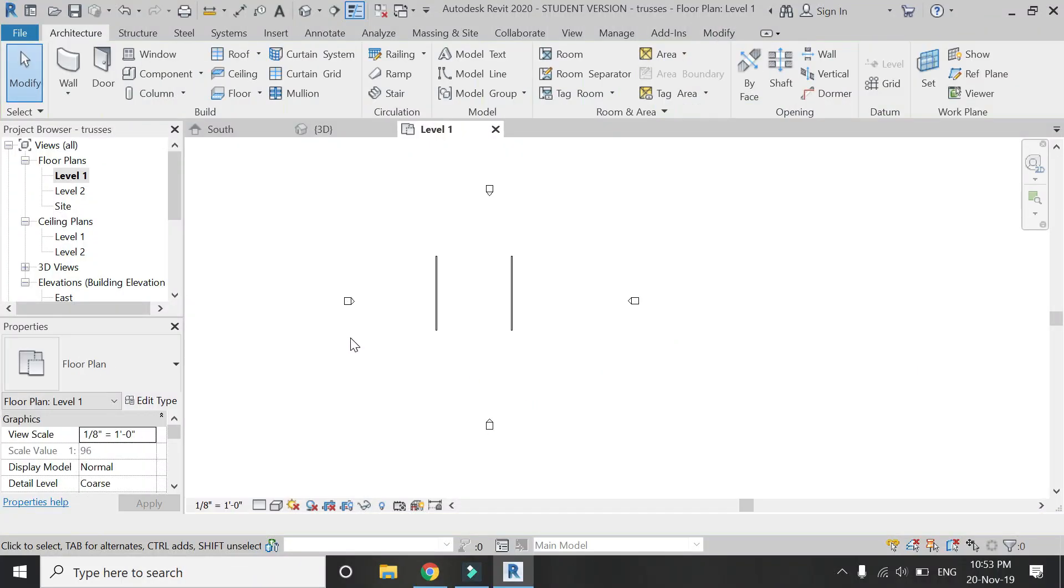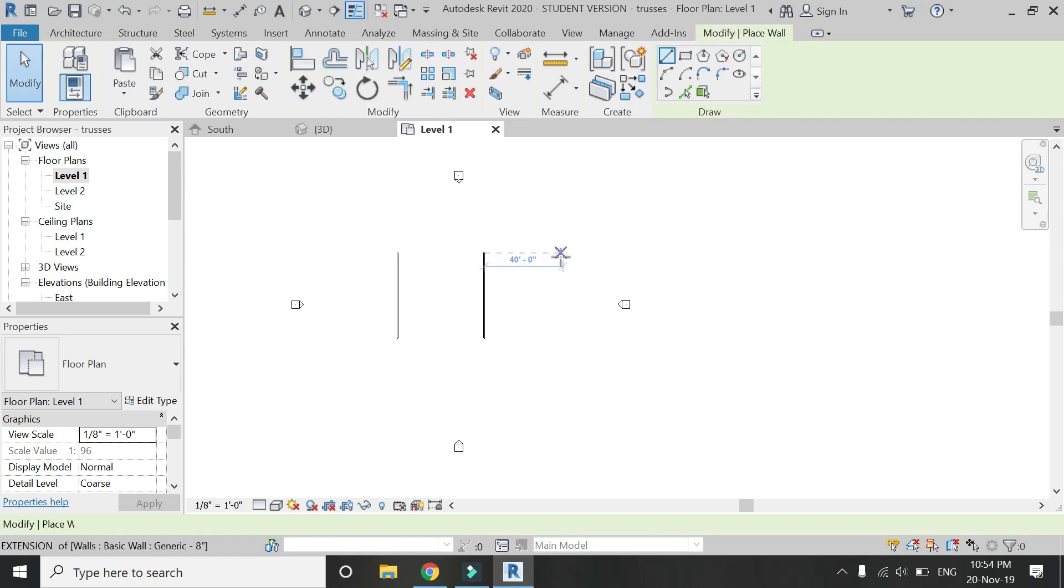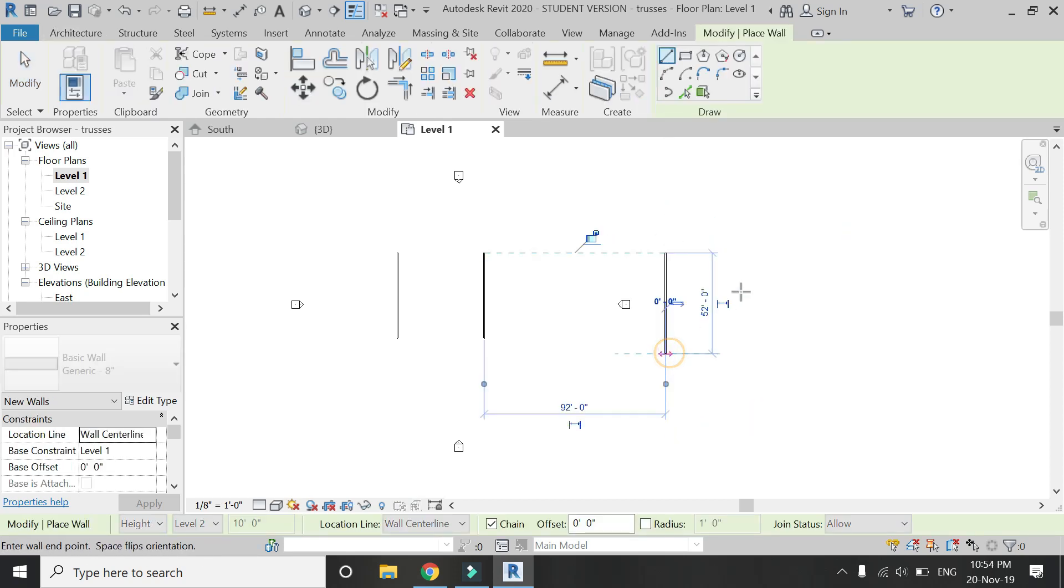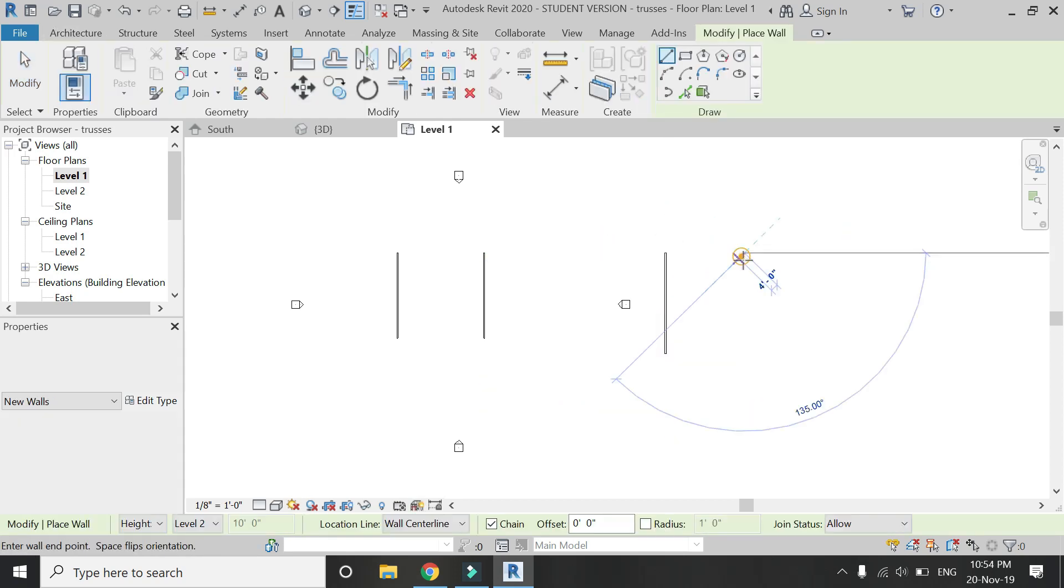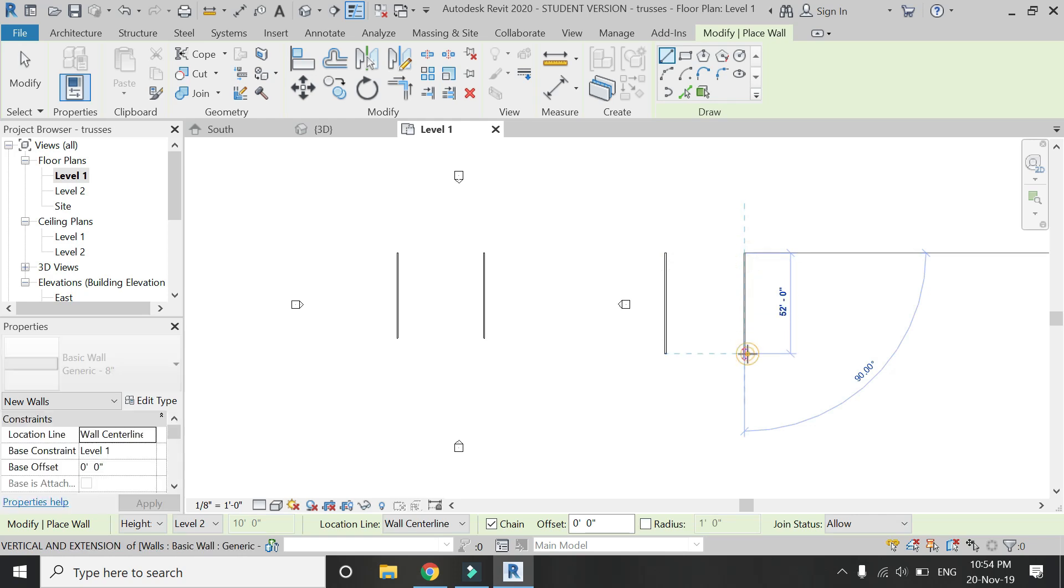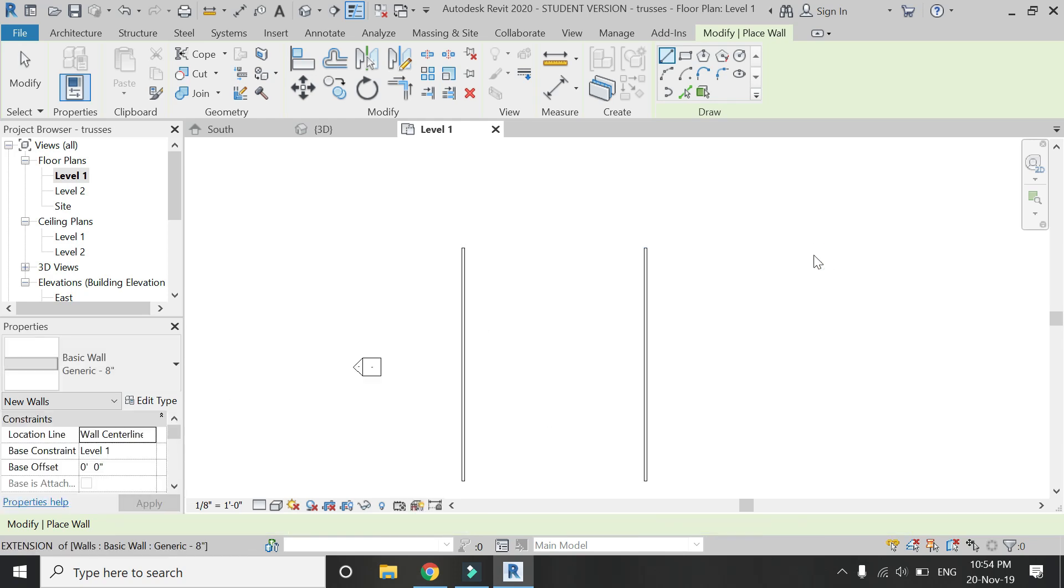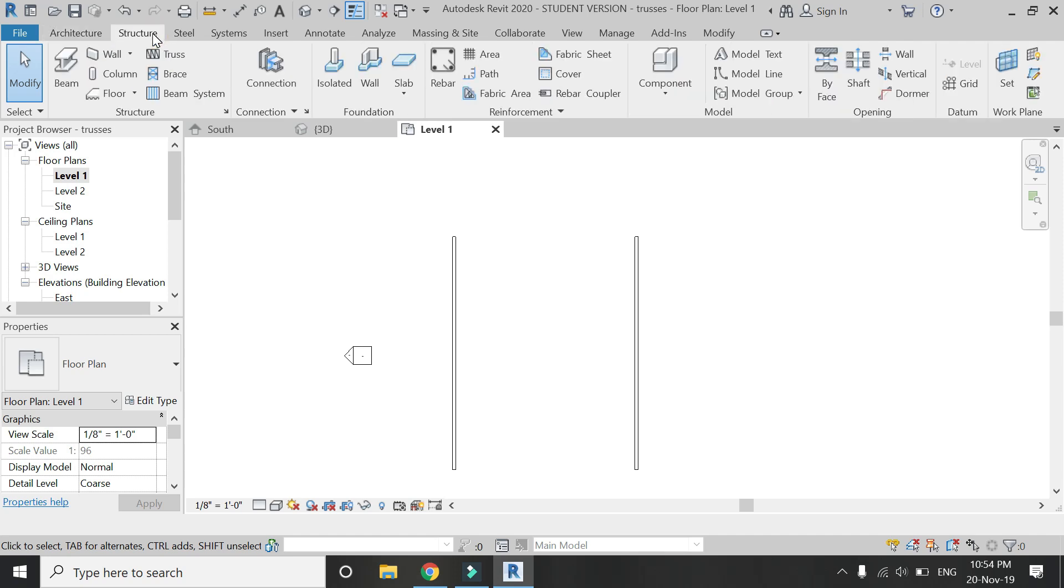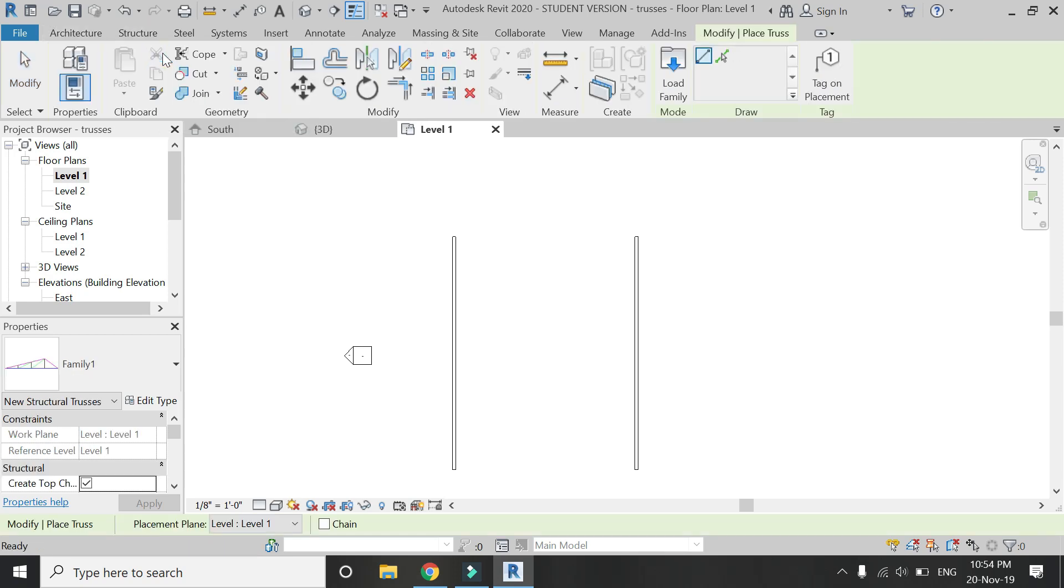Now I am going to create a wooden truss. Again, draw two more walls in the project file as shown. Then go to the structure, click on truss.